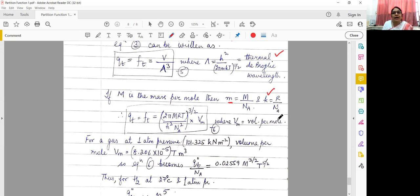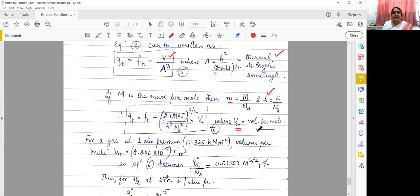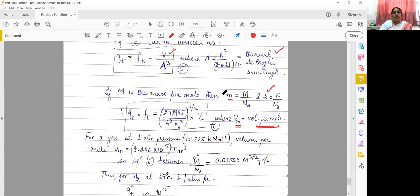So this is our partition function per mole. For a gas at one atmospheric pressure, which equals 101.325 kN/m², the volume per mole Vm is approximately 8.26×10⁻⁵ m³. Substituting these values into equation 6, we get QT/Nₐ — the partition function divided by Avogadro's number.